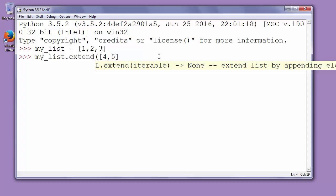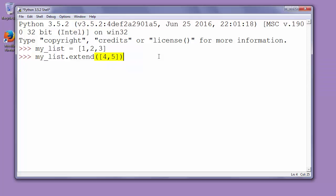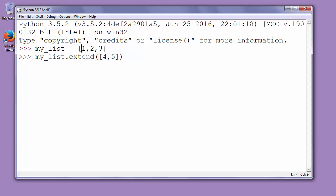and inside parentheses we'll put this list. So we're calling function extend and we put inside it as an argument another list. Those elements of that list will be added to our myList list.